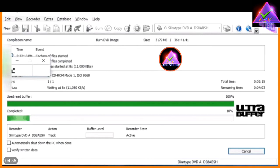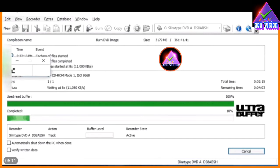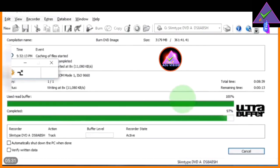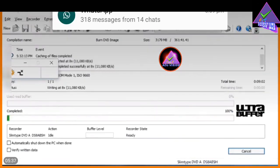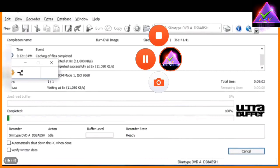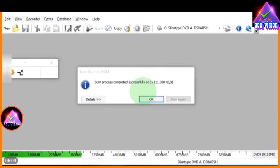We will eject the disk automatically. This is the waiting process. We will copy the disk inside the DVD and convert it in the final processing. The process has completed successfully.